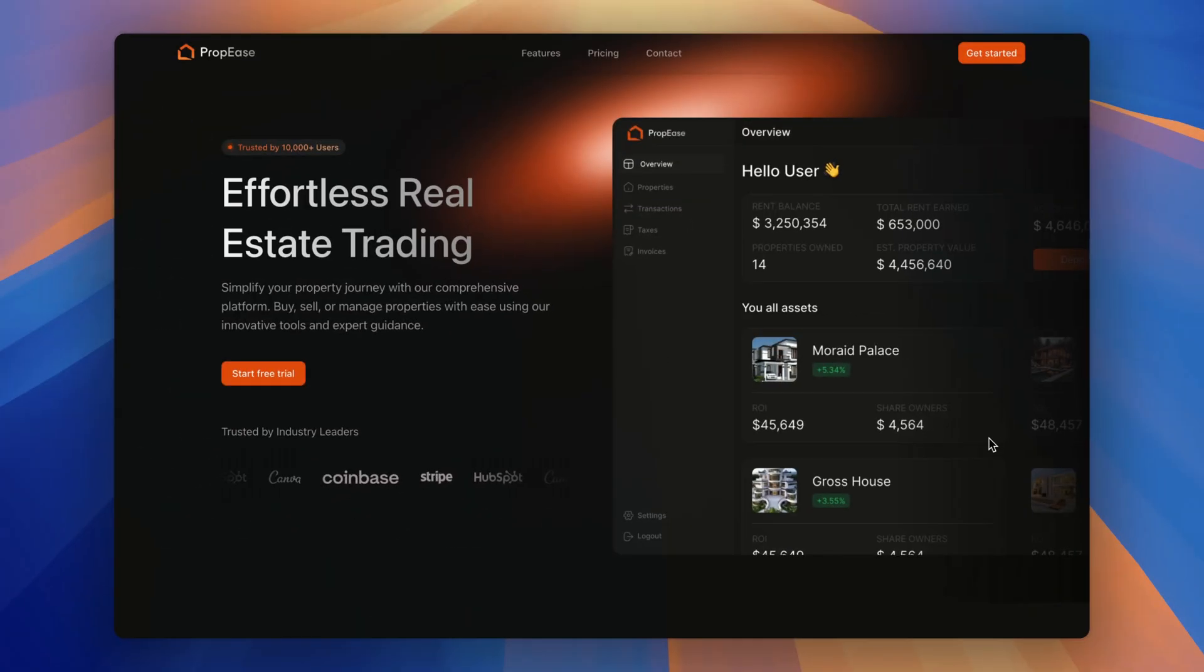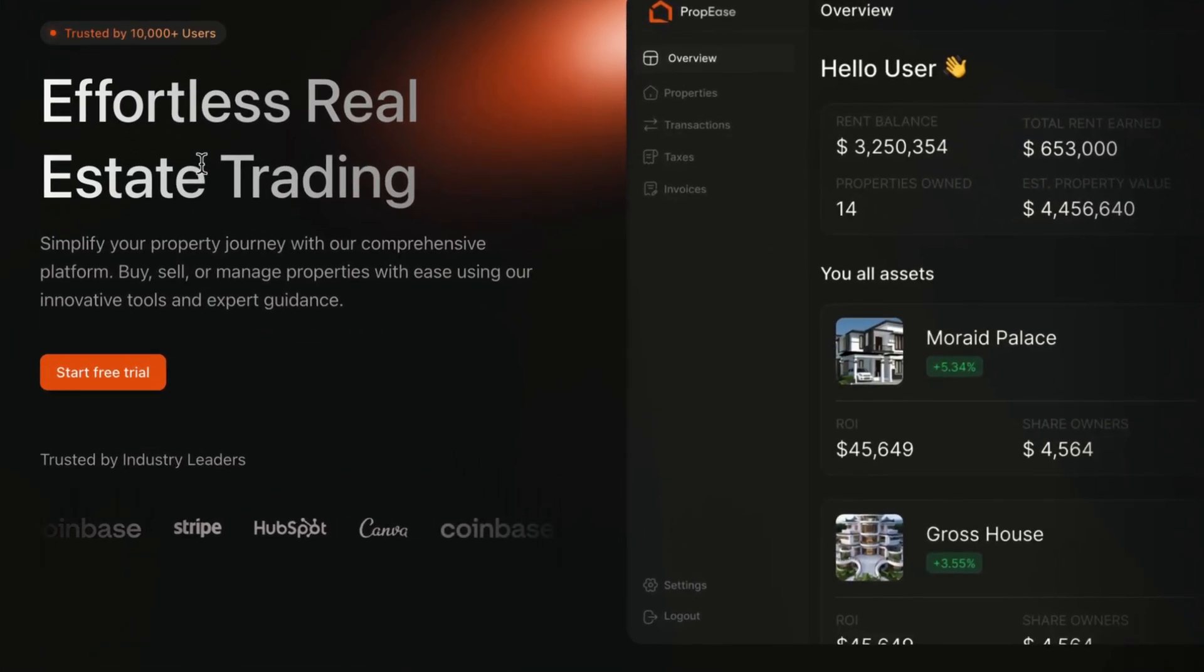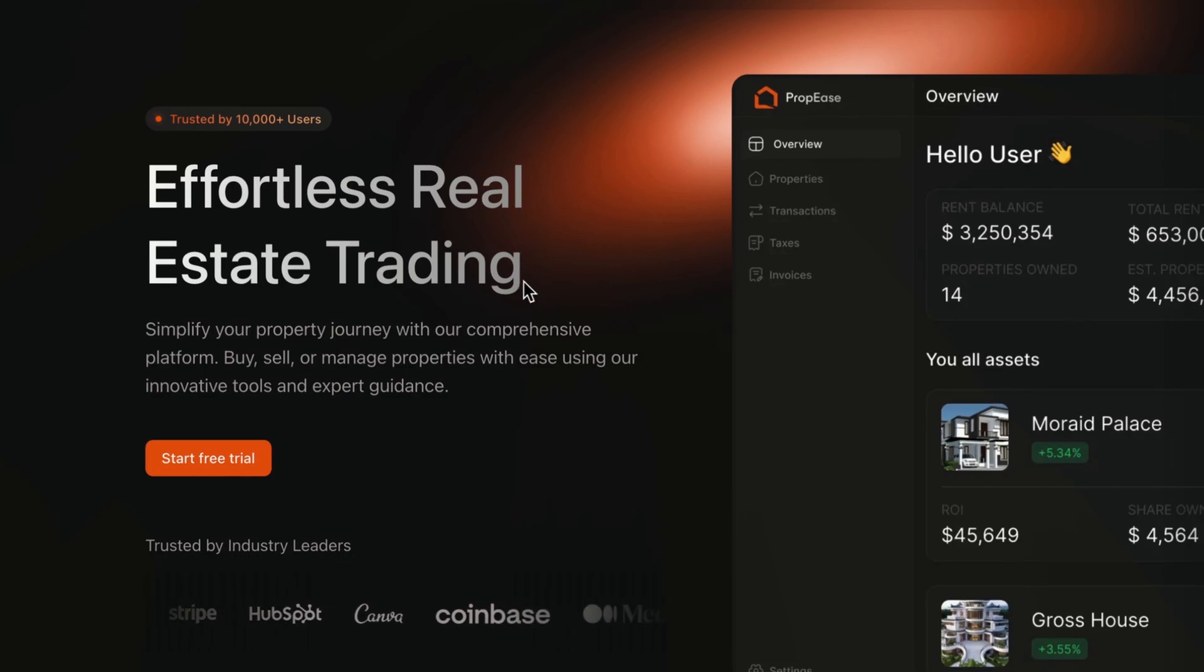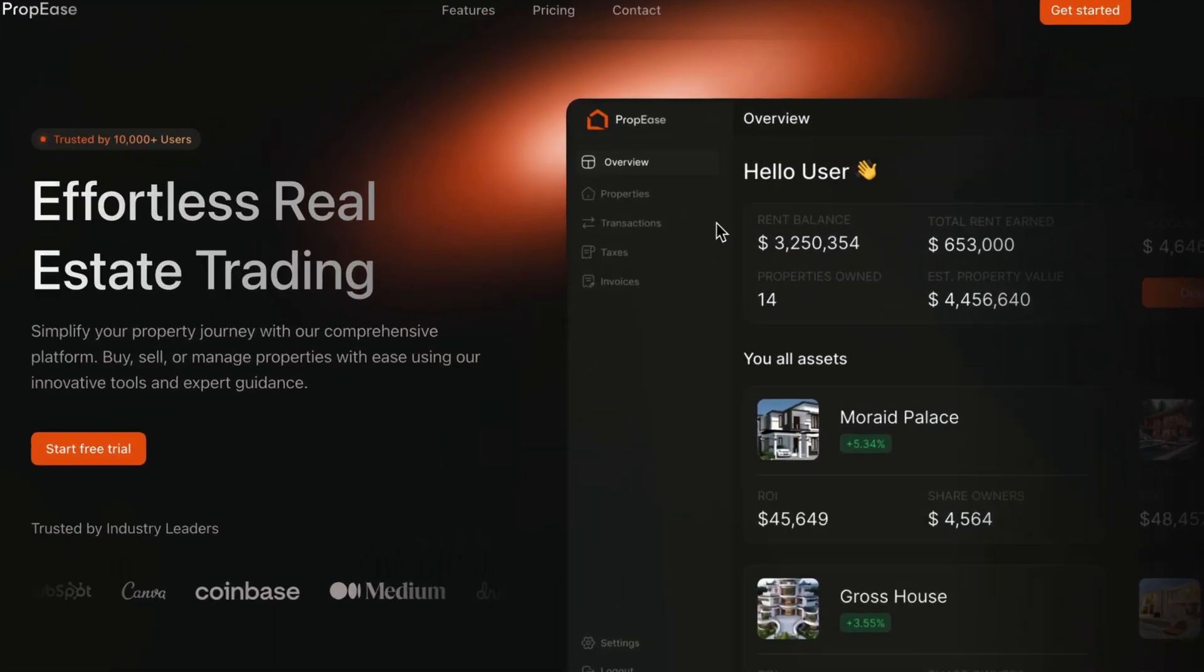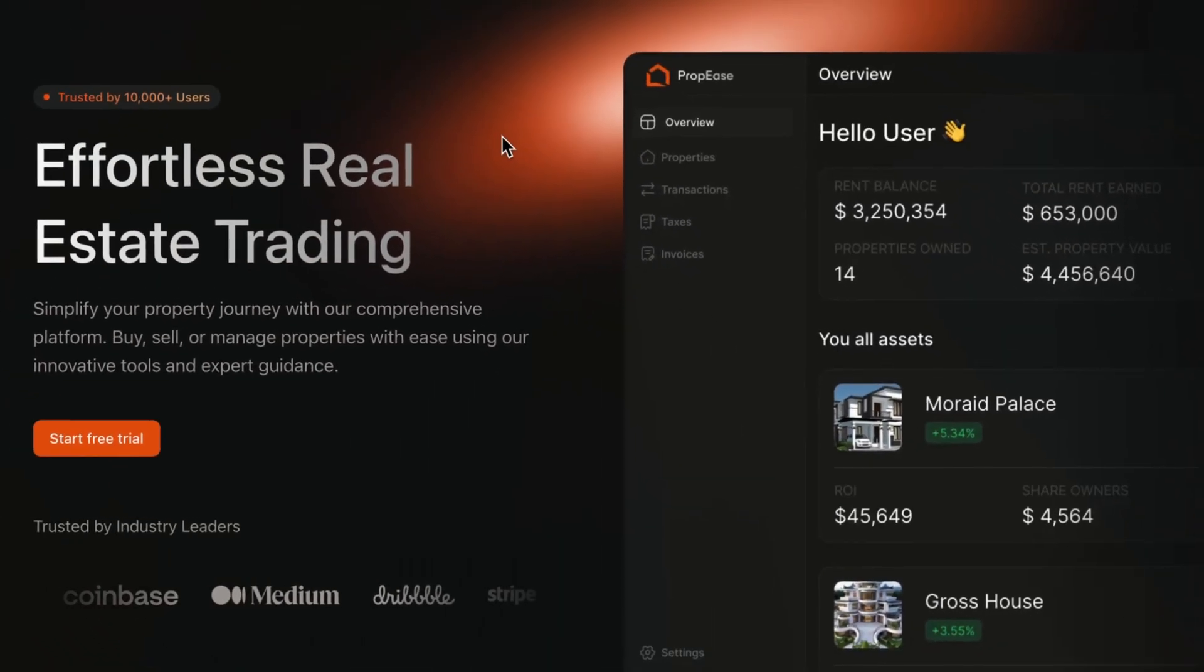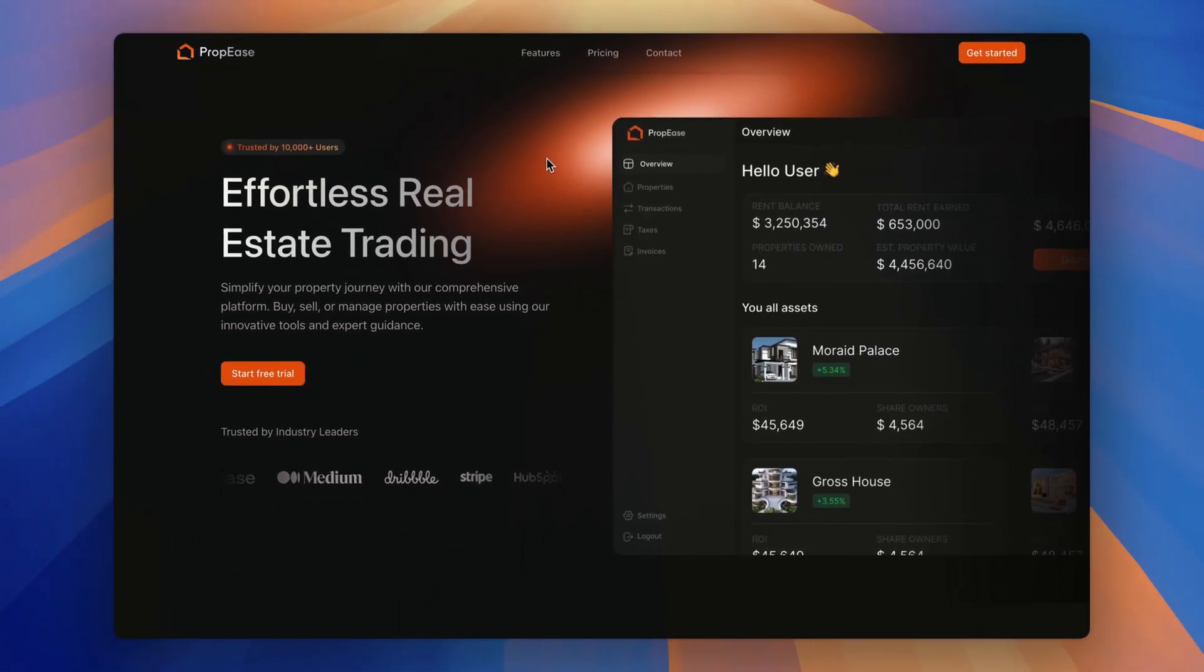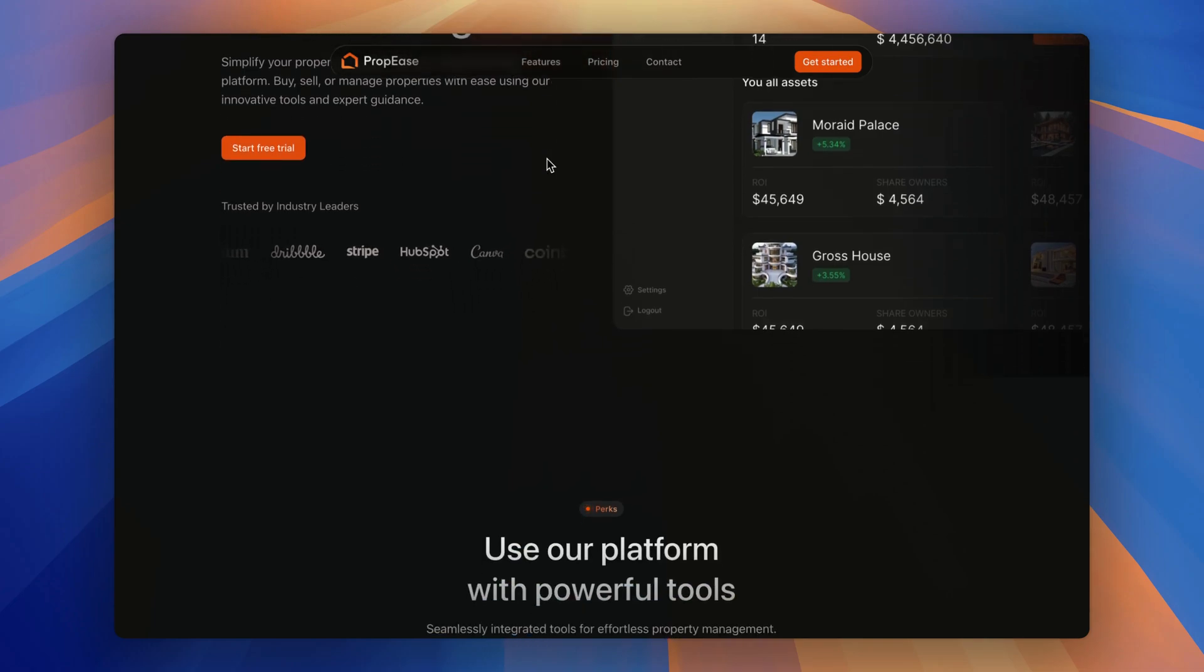Let's dive in. As you can see, we start with the bold hero section featuring a tagline that immediately grabs the attention called effortless real estate trading with a call to action button and a nice slick modern dashboard. And it adds perfect background blob gradient to make the overall design a polished look.